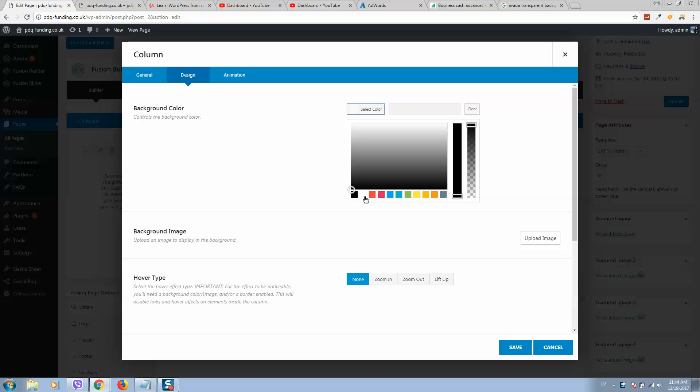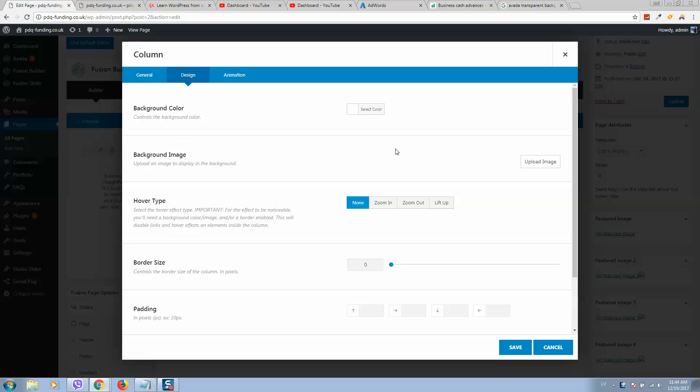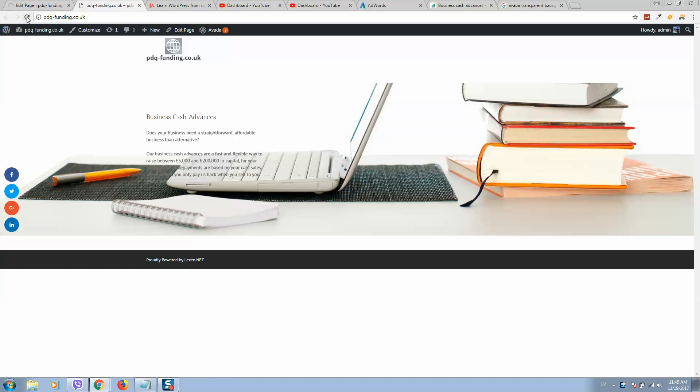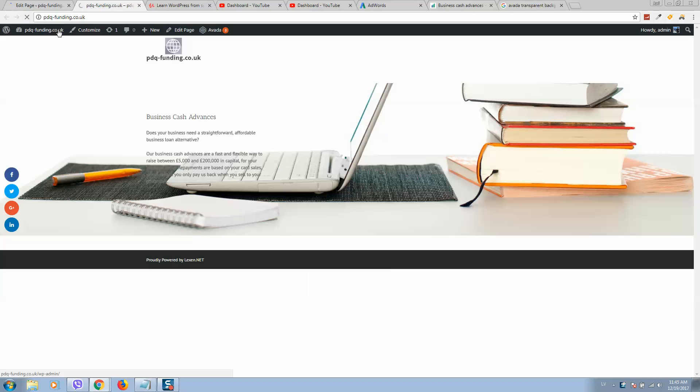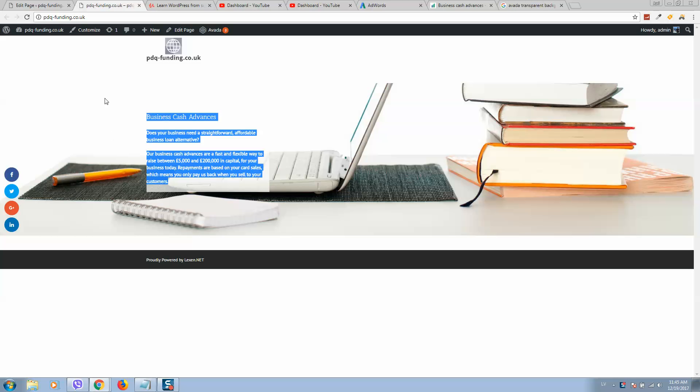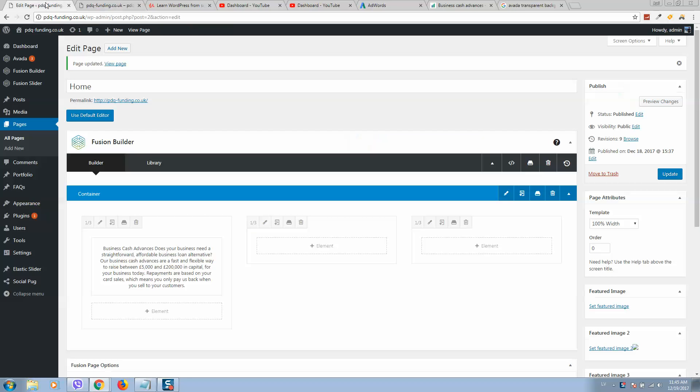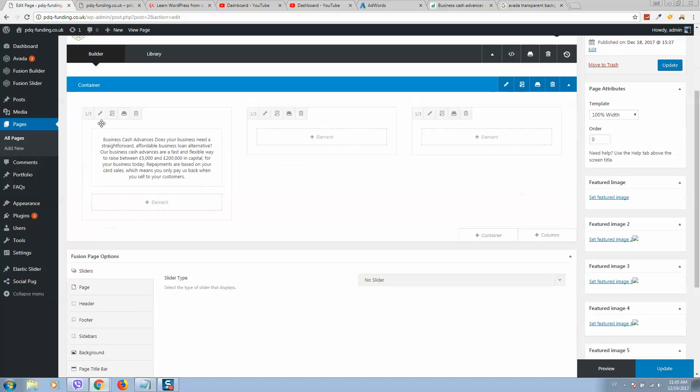Let's click on save, then update, and see what happens. Let's refresh the page. Here it looks bad - we need to add padding. Let's go back.